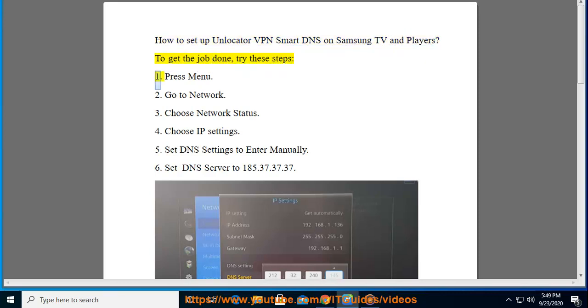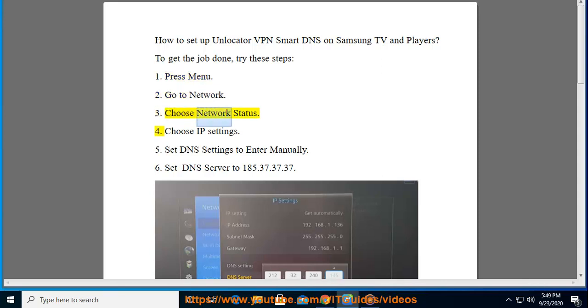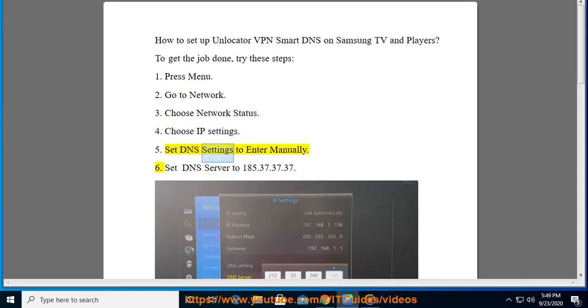1. Press Menu, 2. Go to Network, 3. Choose Network Status, 4. Choose IP Settings, 5. Set DNS settings to Enter Manually.